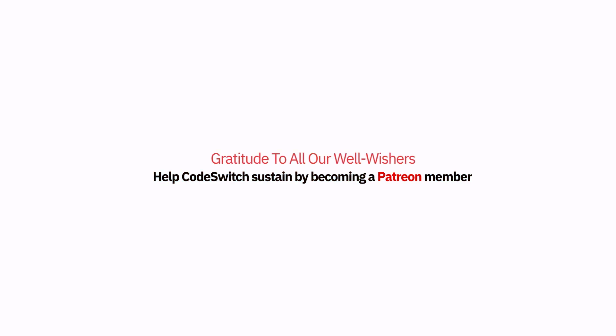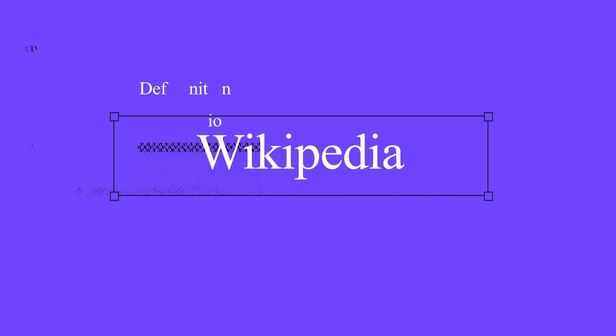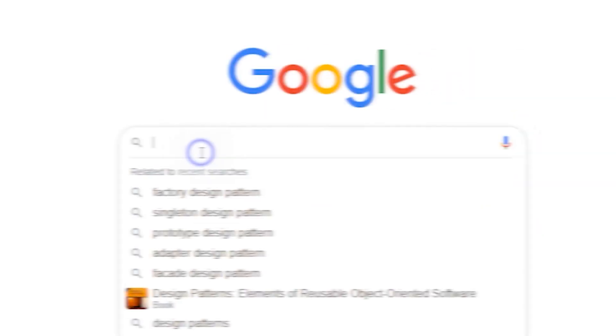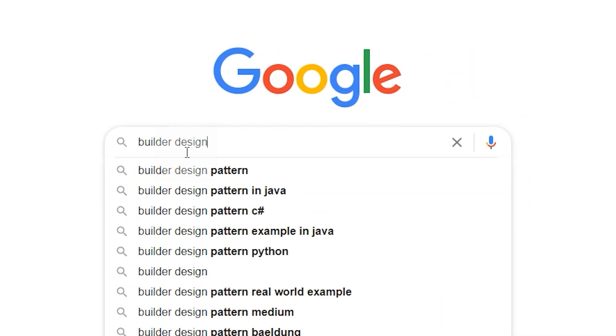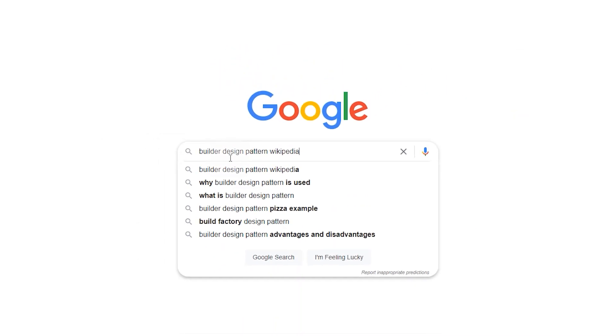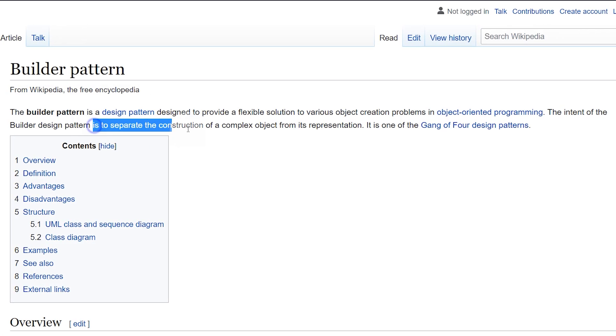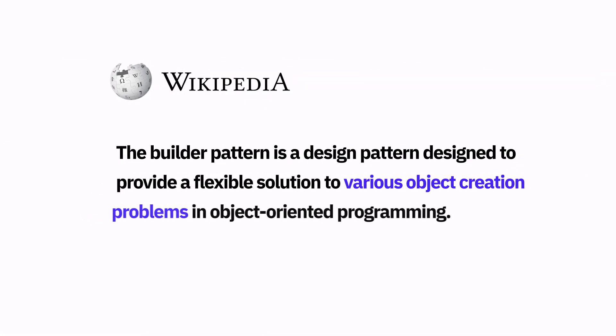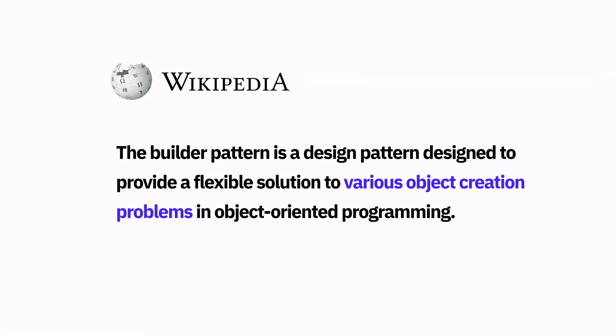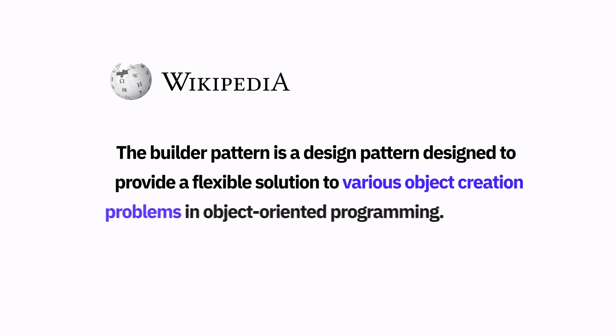So let's continue with the video. We will start with Wikipedia and see what's the definition over there. Let's search for Builder Design Pattern. This pattern is designed to provide flexible solutions to various object creation problems in object-oriented programming.